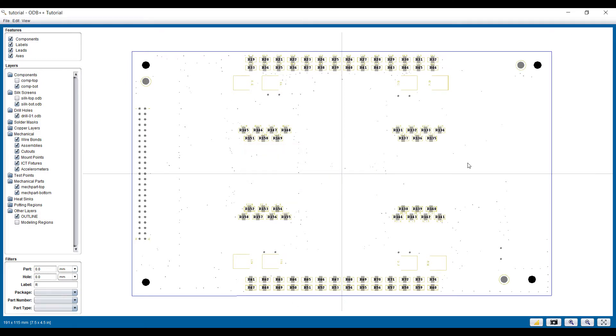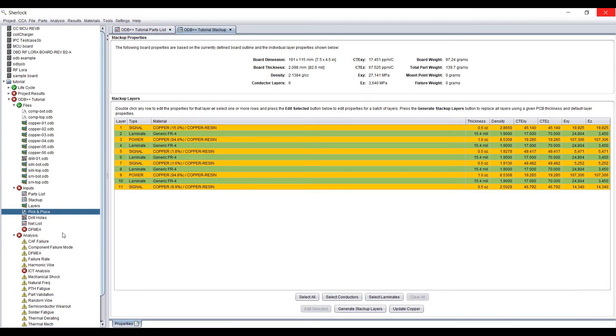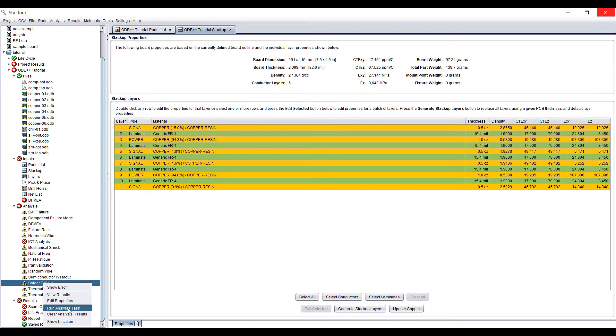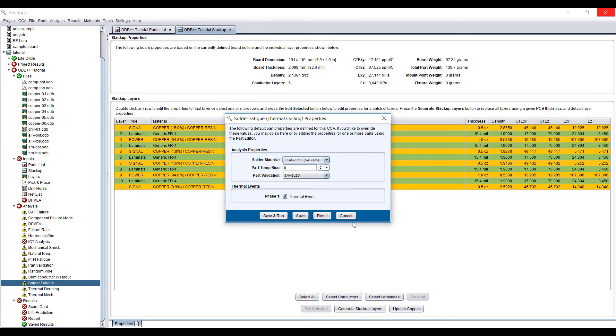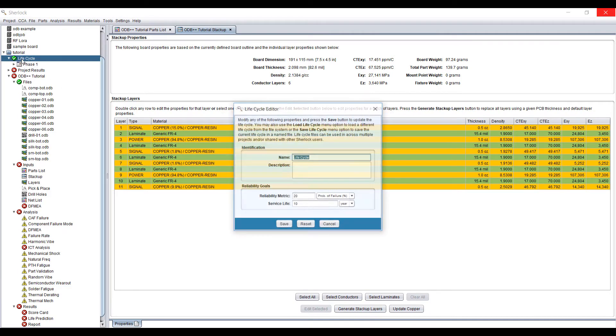So we can delete a couple of mounting points. And that should be, we should be ready to run an analysis. So we can run a solder fatigue calculation here. Before we do that, let's specify the life cycle we want.